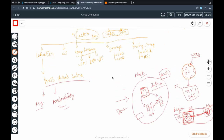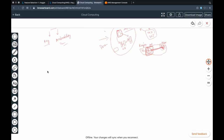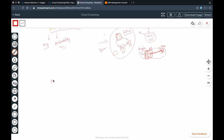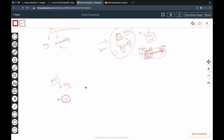Now let's see which factors to consider before selecting a region for your AWS instance or application. The first factor is data governance rules and laws — what does your country's law say? Some countries, like China, don't allow data to be saved outside their region, so you'd need to choose data centers within that region only. The next factor is proximity — if most users are in a particular area, place a data center close to them.